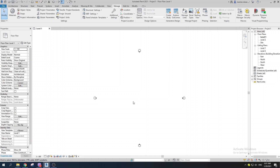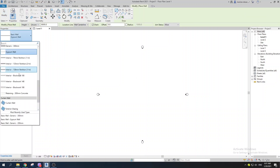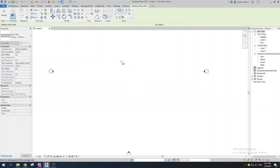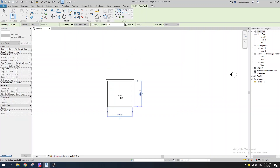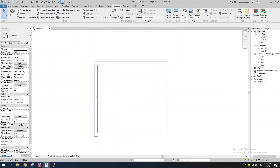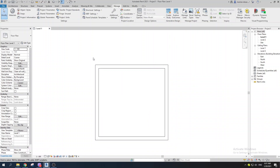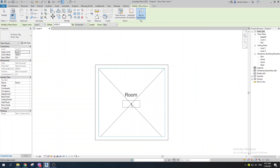Before jumping into Dynamo, we need to set things up in Revit. I'm going to use the shortcut W-A to create some generic walls, set the height to Level 2, and draw a rectangular arrangement. Then the next thing is to create a room tag using the shortcut R-M to place a room.